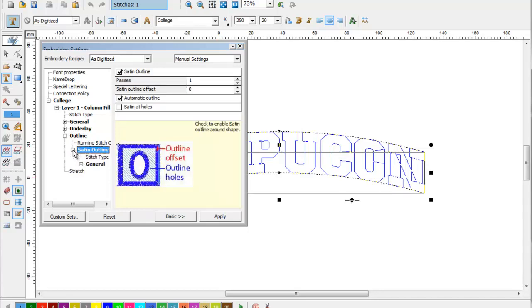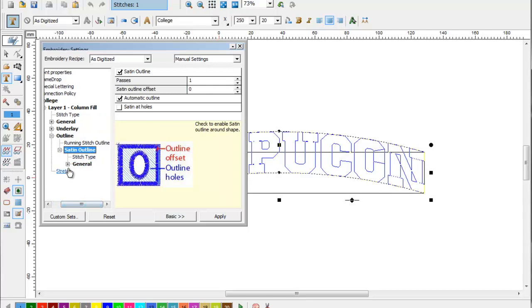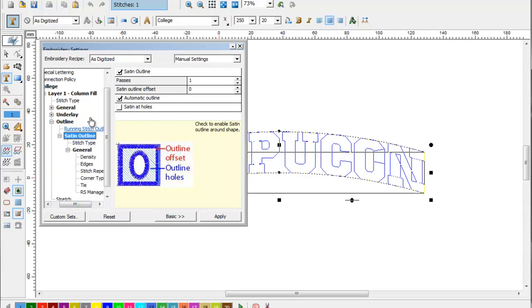The satin outline contains additional parameters you can use to control how your outline is generated, but in most cases the default works pretty well.